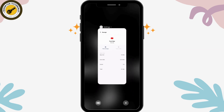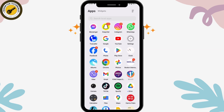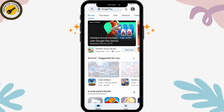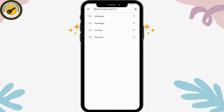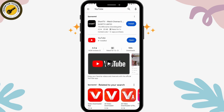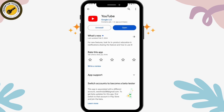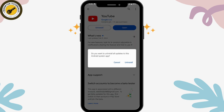If that still doesn't fix your problem, open your Play Store or App Store and search for YouTube. If there's an update option, tap Update. If there's no update available, tap Uninstall, and then reinstall the application from the store and log back into your account.